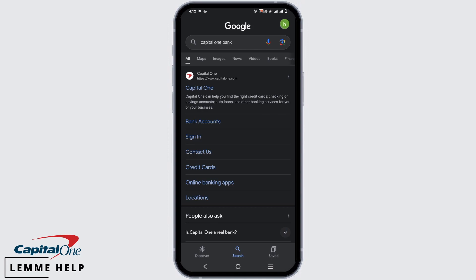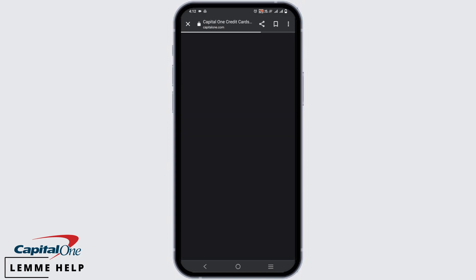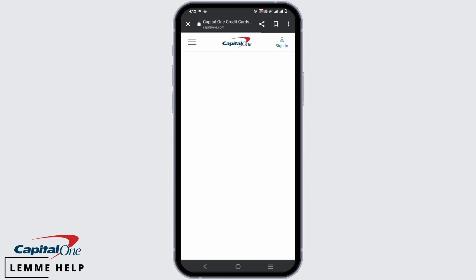Or you can open any of your browsers and go to capitalone.com. After that, tap on the Sign In button on the top right corner.